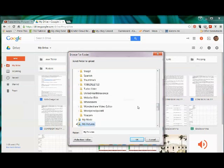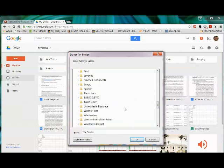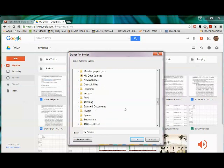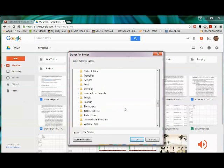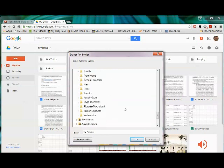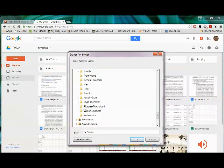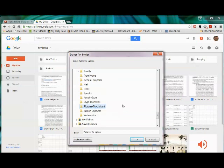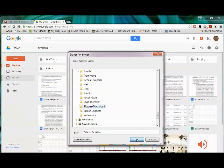Here it is, pictures to upload. So I've selected this one. It's highlighted and down here I'm going to click on okay.